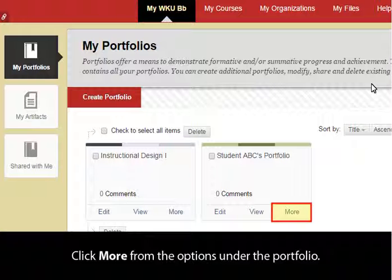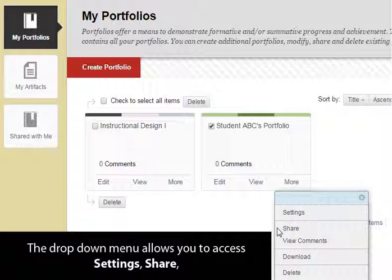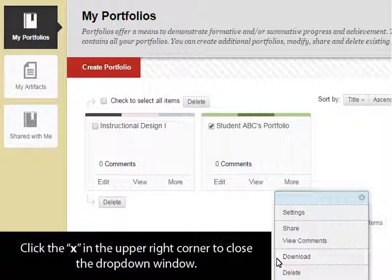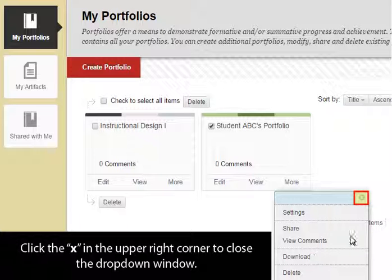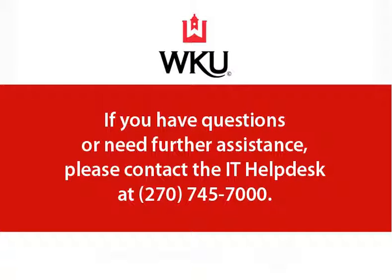Click More from the options under the portfolio. The drop-down menu allows you to access Settings, Share, View Comments, Download Your Portfolio to Keep, or Delete. Click the X in the upper right corner to close the drop-down window. Thank you. This tutorial was developed by Western Kentucky University, Information Technology Division. If you have questions or need further assistance, please contact the IT Help Desk at 270-745-7000.